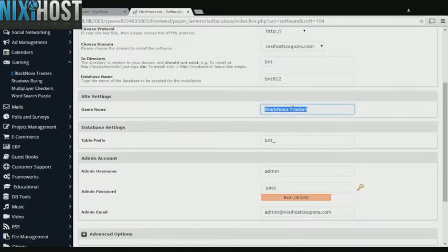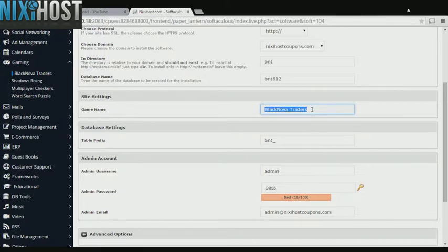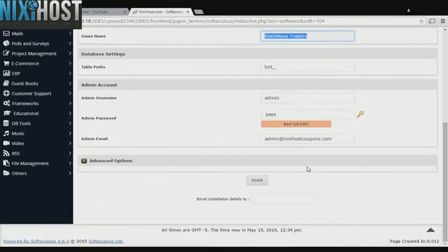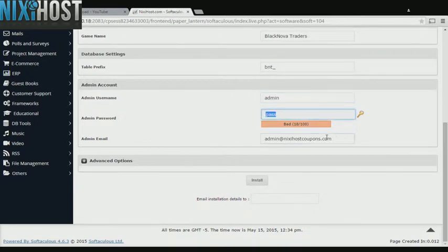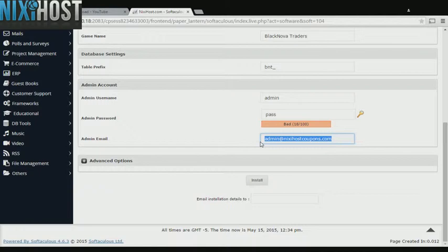Enter a name for your new game. Enter an administrative username, password, and email address. This email address must already exist.